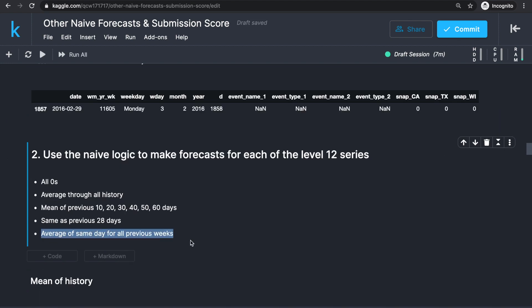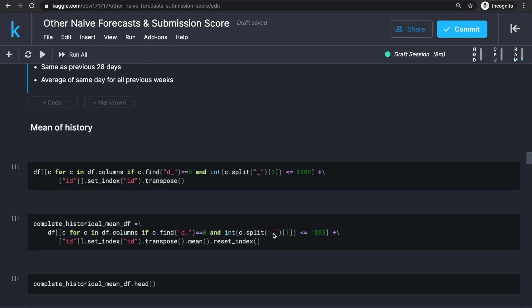Going off of this idea that there might be seasonal patterns, for any forecast day we can also try taking the average historical sales of the same day in previous years. To evaluate the performance of each method, let's first code these forecasts.